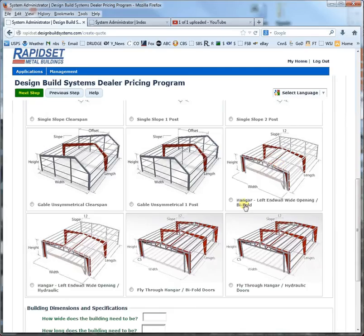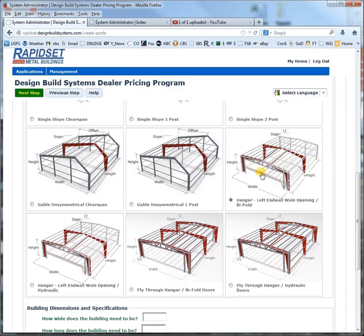This is a bifold style hangar in the left-hand wall, and this is a hydraulic style hangar in the left-hand wall. And these are fly-throughs where it has a door on both sides. I think I want to make a bifold. I should mention that the data in our systems for weights and flange thickness and all kinds of specifications was supplied by swicedor at bifold.com.